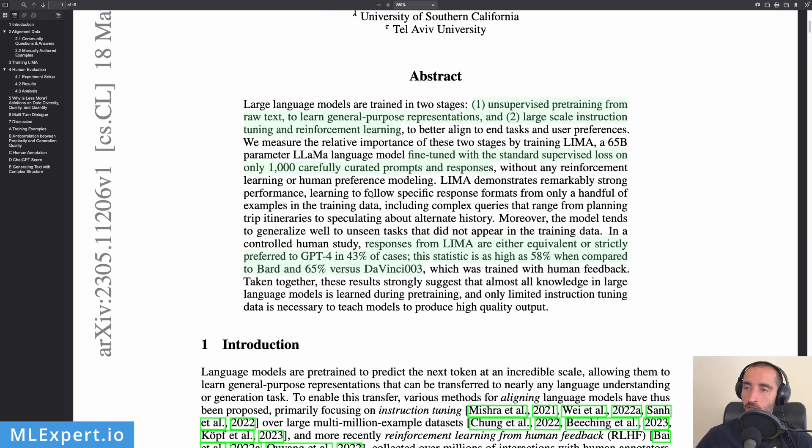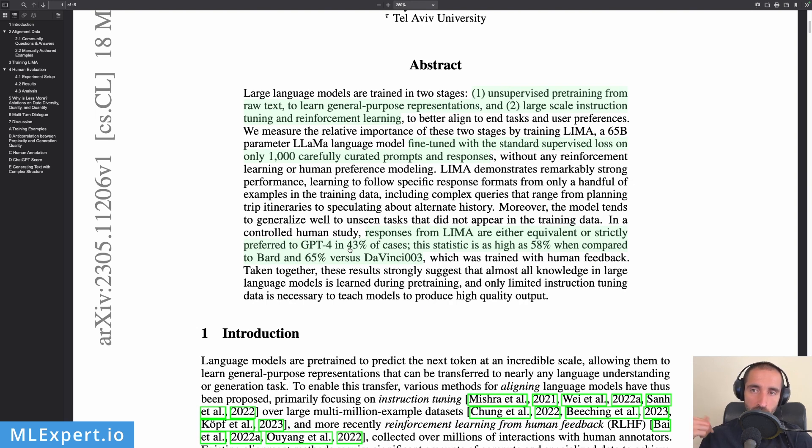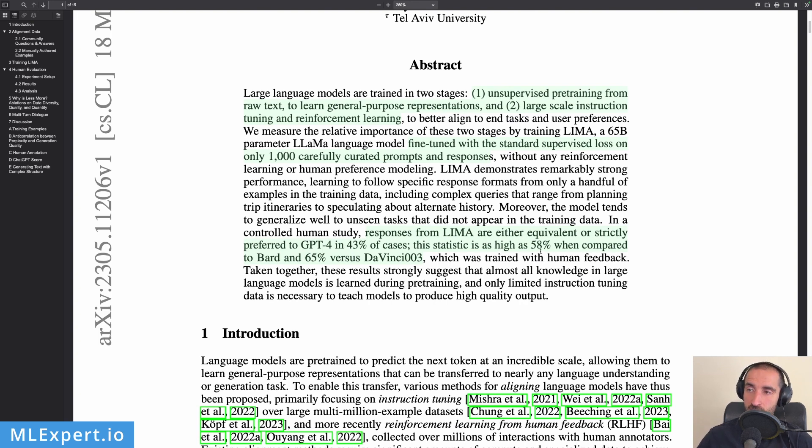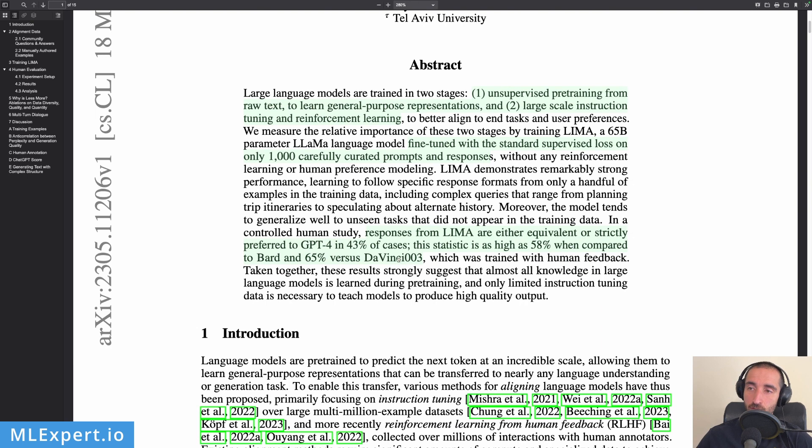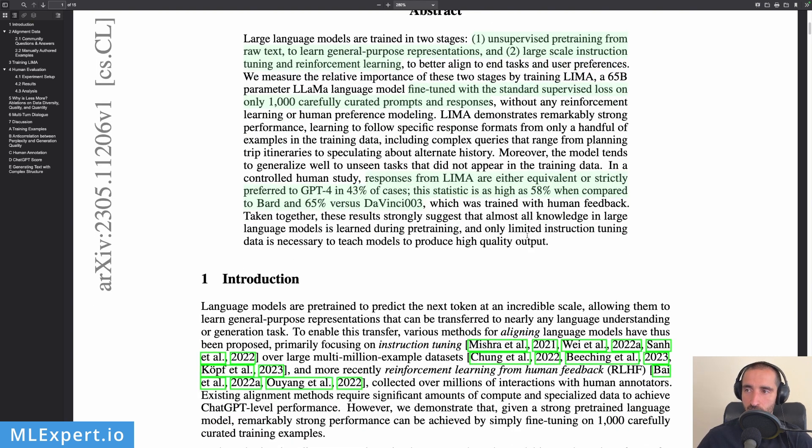So the results here within the abstract suggest that this type of training is actually preferred compared to GPT-4 in 43% of the cases. 58% of LIMA responses are preferred to BARD, which is the Google large language model, and then to GPT-3 we go up to 65%. We're going to have a look at how this is actually evaluated and whether or not it makes sense to compare the results in such a way.